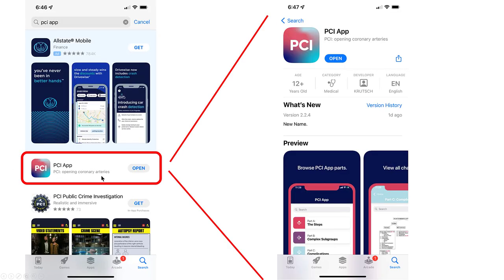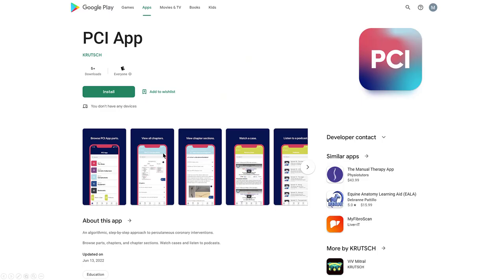This is how it looks on the App Store. The proximity to the public crime investigation is purely coincidental. And this is how it looks at Google Play.